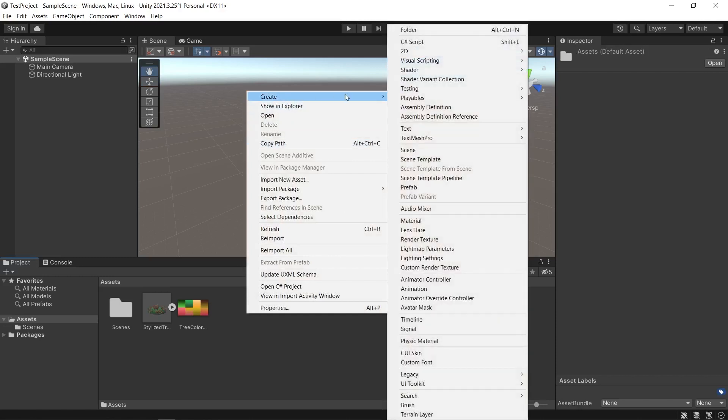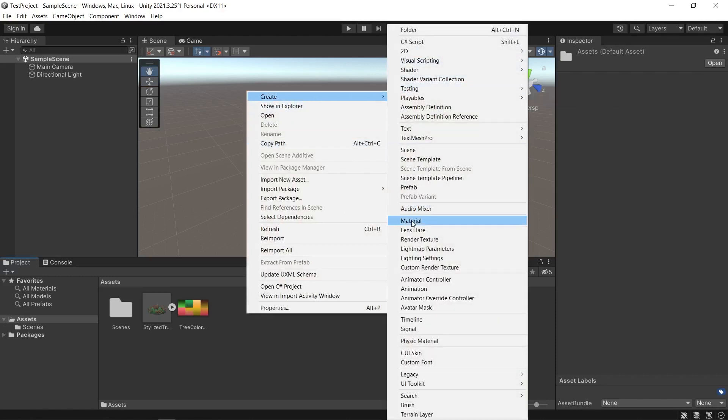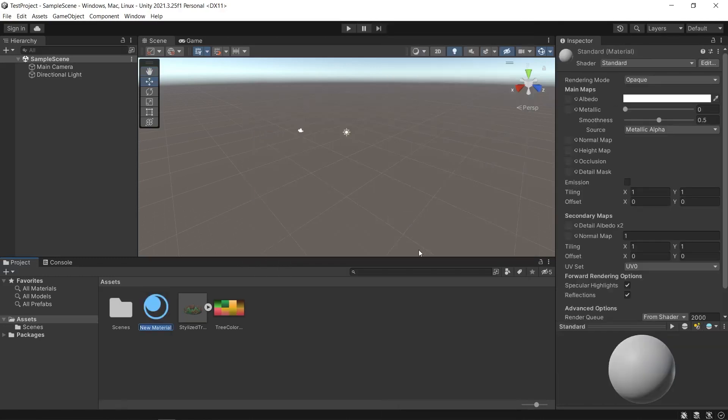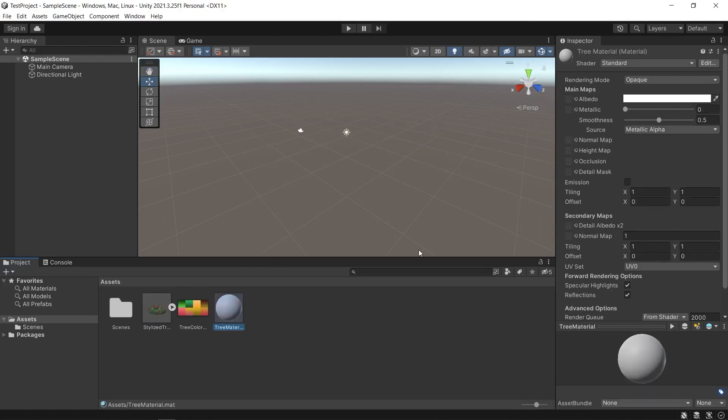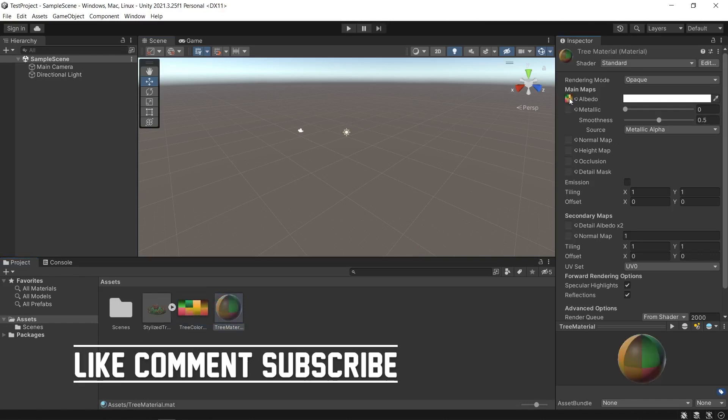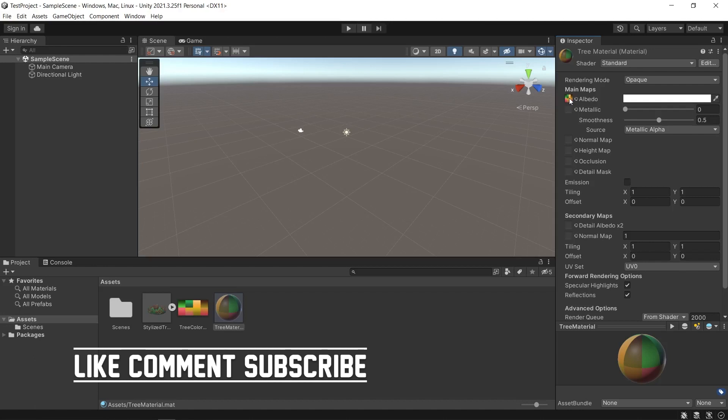Create a new material in Unity by right-clicking in the project panel, selecting Create Material and giving it a name. Drag the same image that you used for the material in Blender to the base map slot of the material in Unity. This will apply the texture to the material.